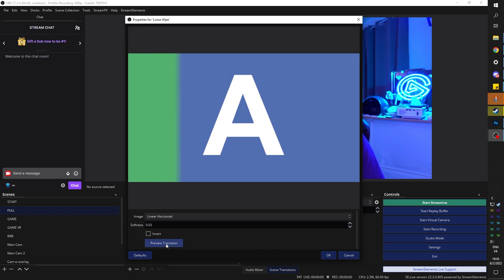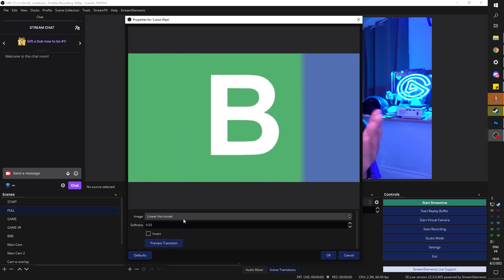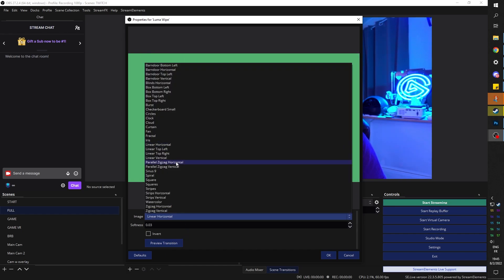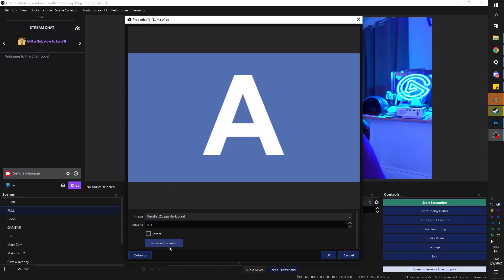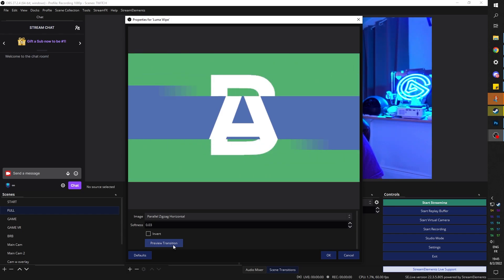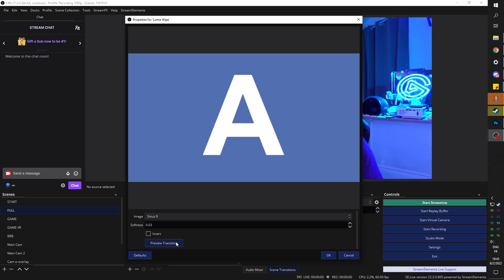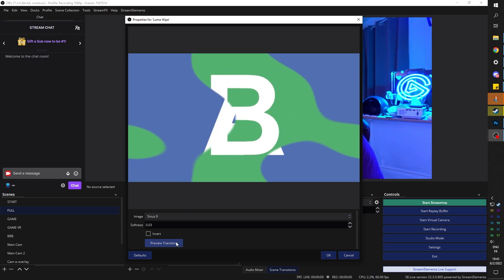Linear horizontal. We get it, it's linear wipe. Parallel zigzag horizontal, that's a mouthful. Oh, sinus line of course is what it looks like. I really like it. By the way, you can also invert them. I don't know if you saw that.